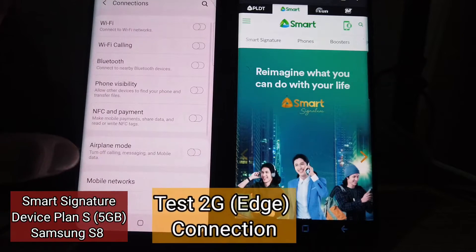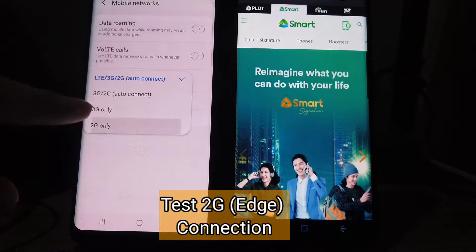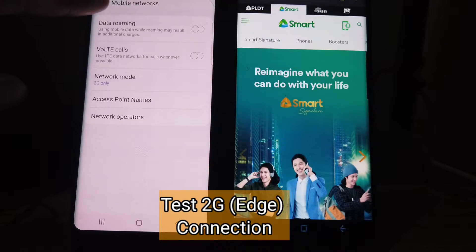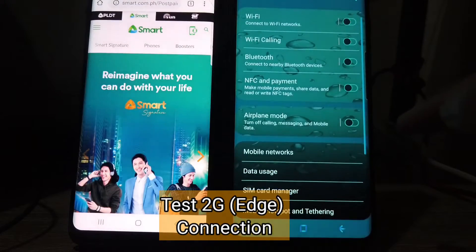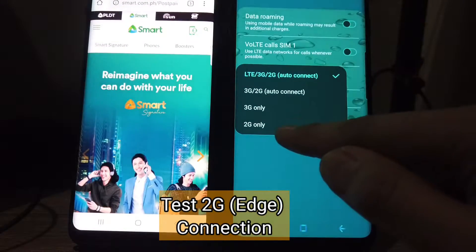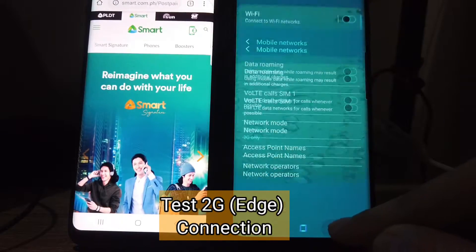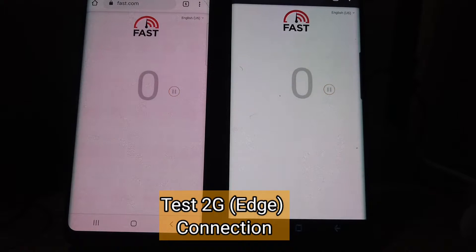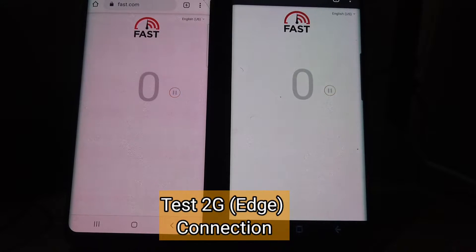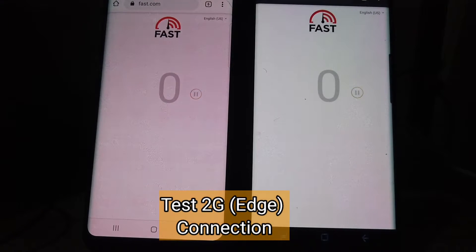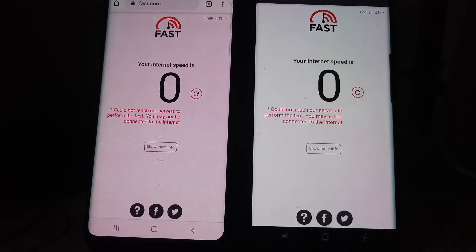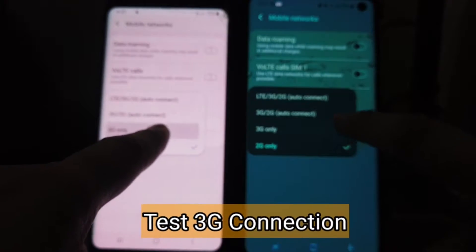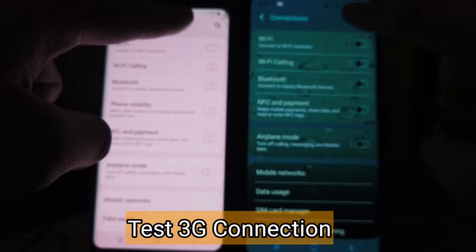Let's try 2G connection first. Both of them are not able to get a connection initially — let's just wait for the signal first.